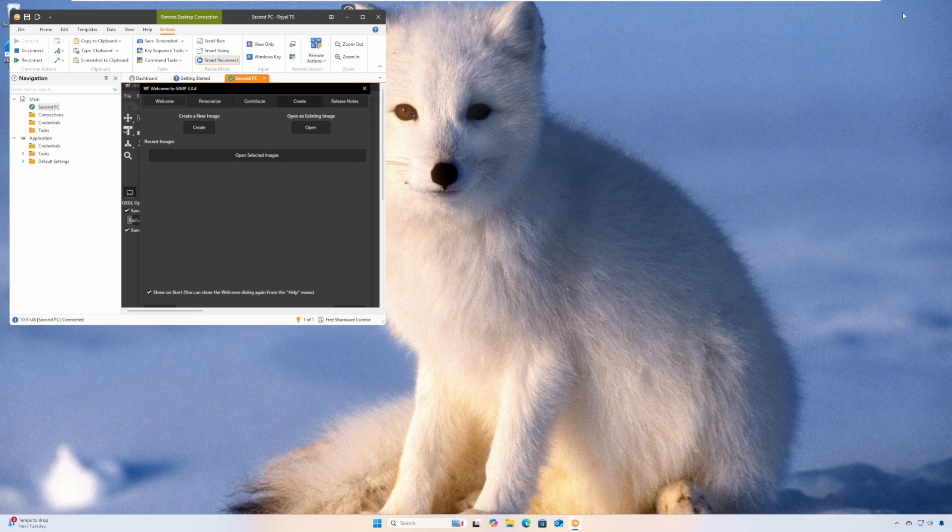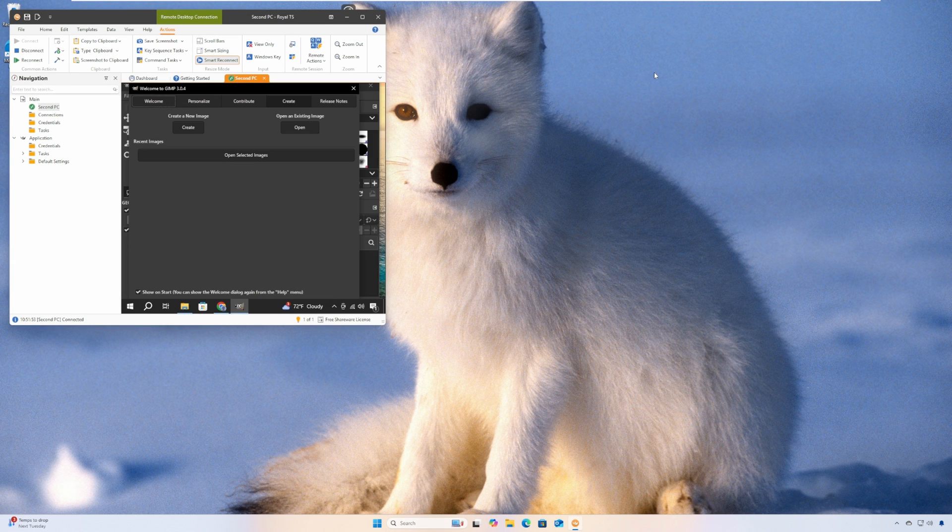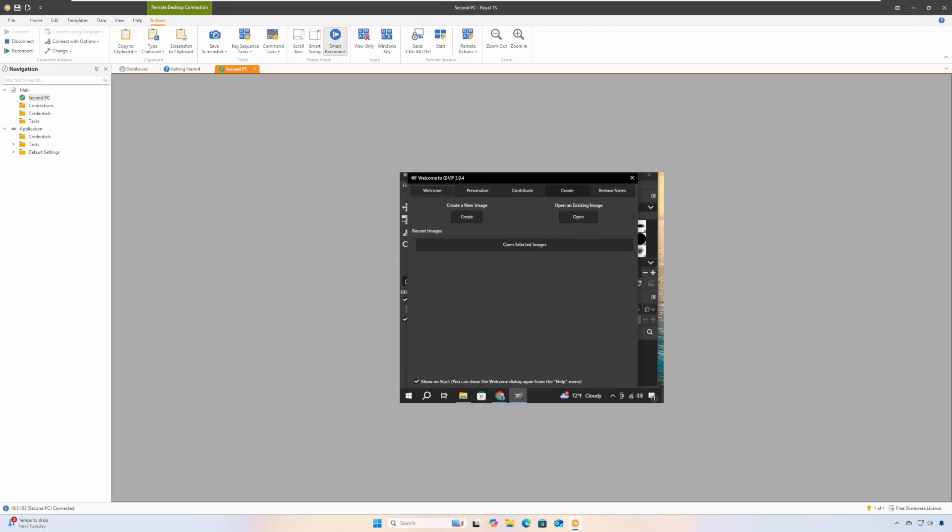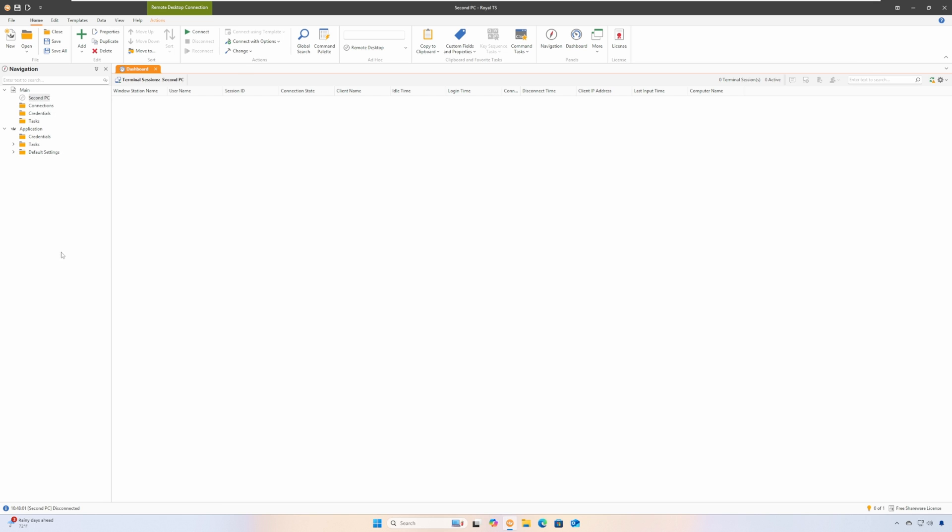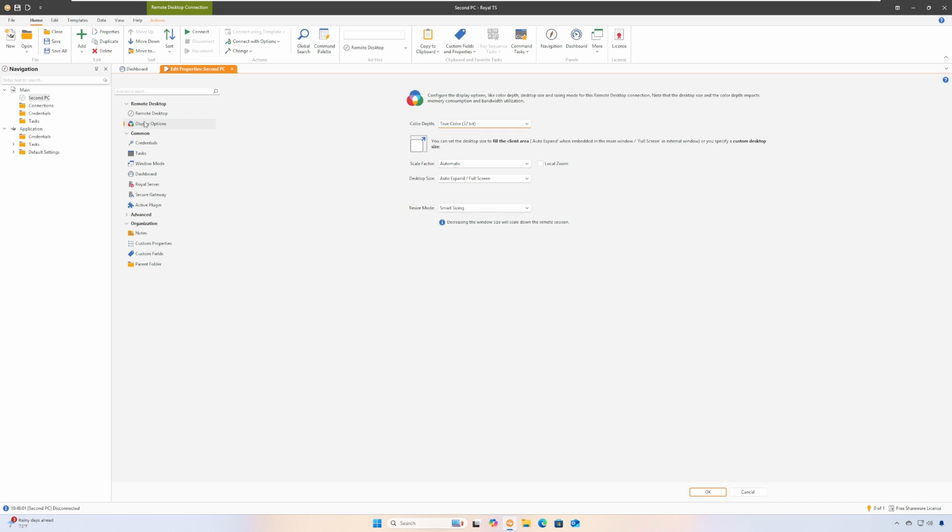By default, smart reconnect is turned off, so let me show you how to turn on that feature. Right-click on the connection, click Properties, then select Display Options. On the resize mode dropdown, select Smart Reconnect and hit OK.